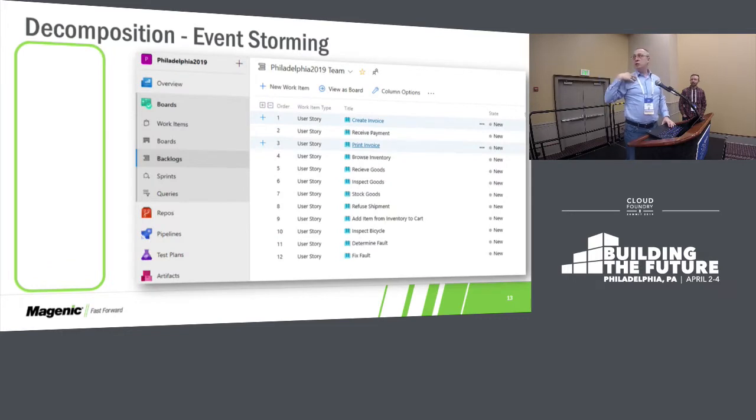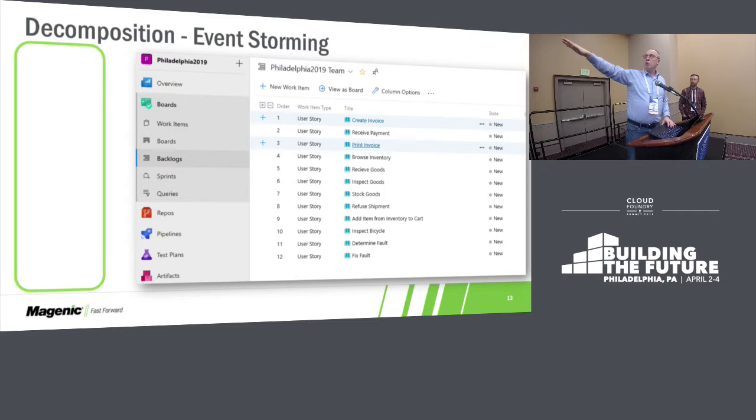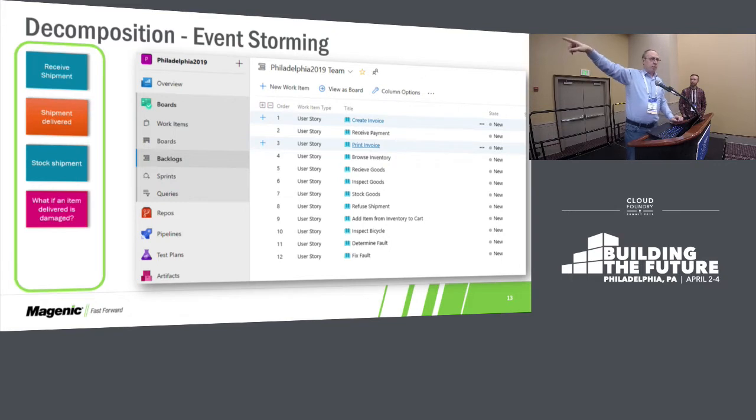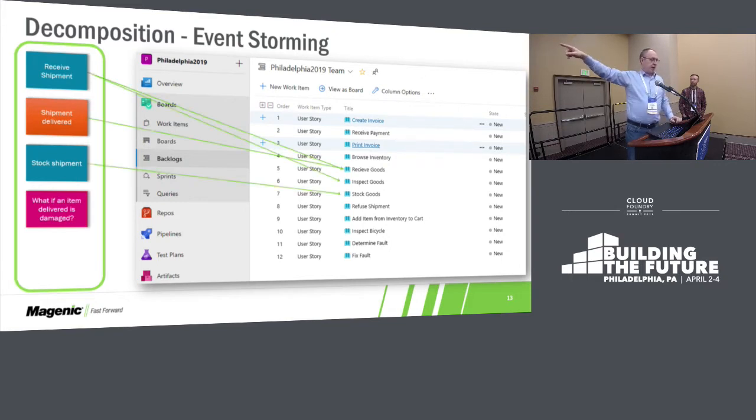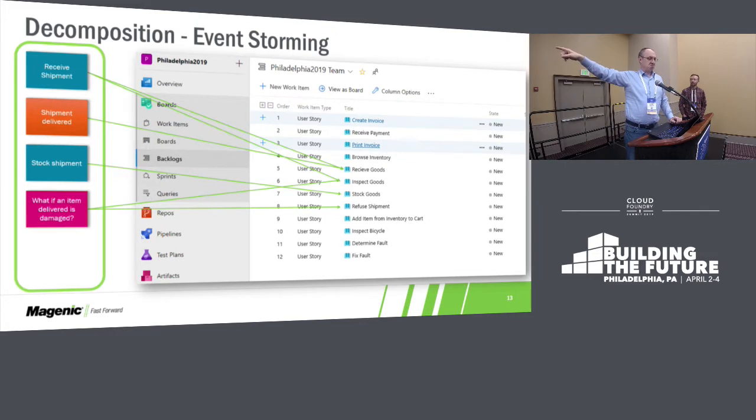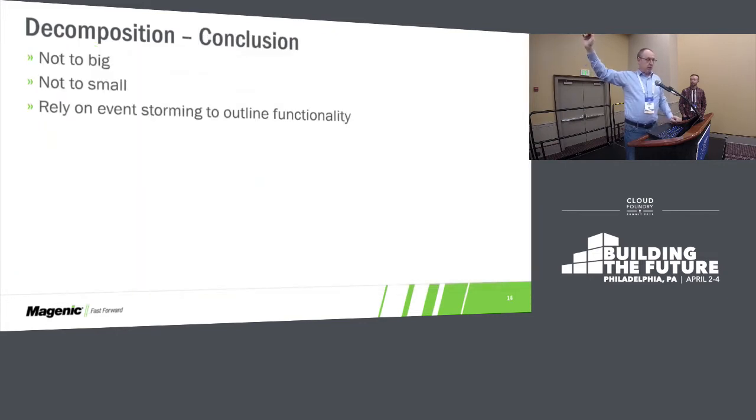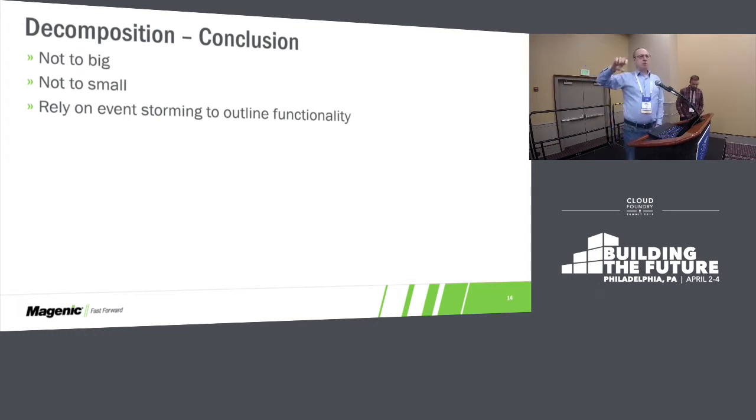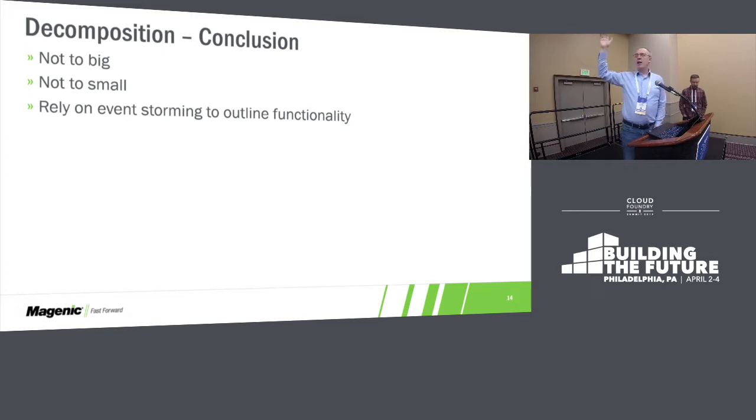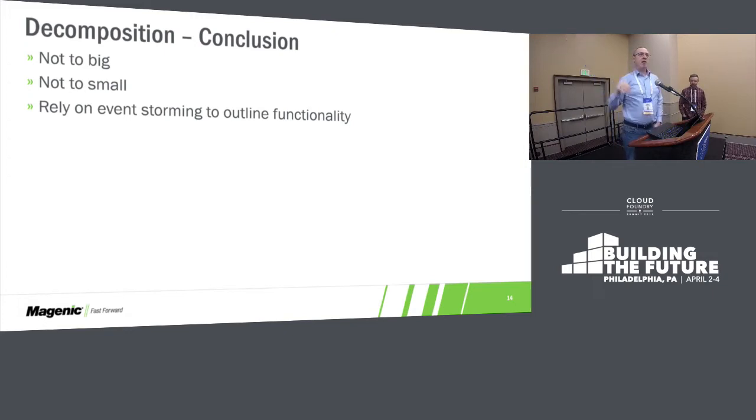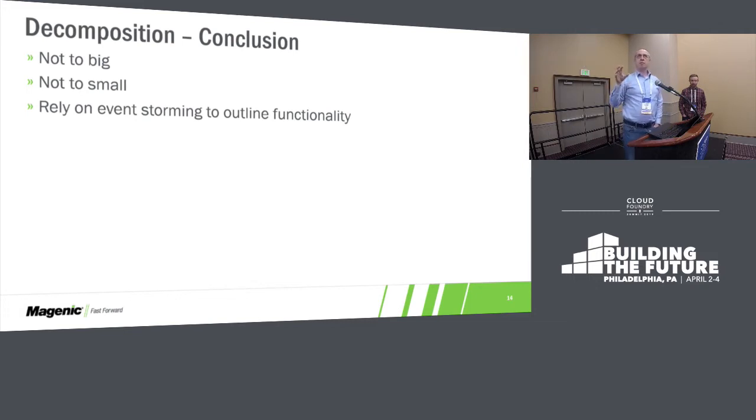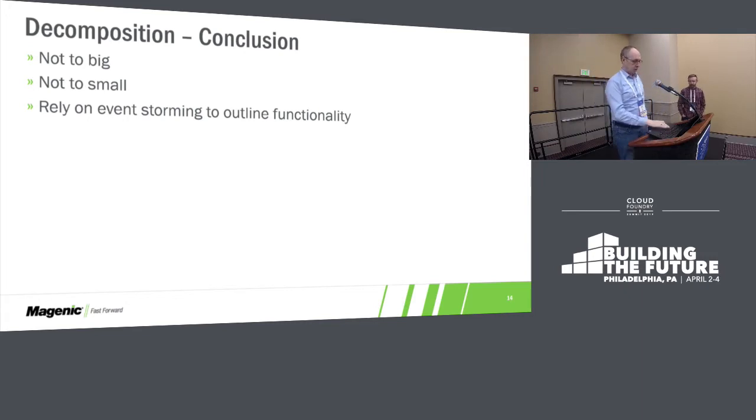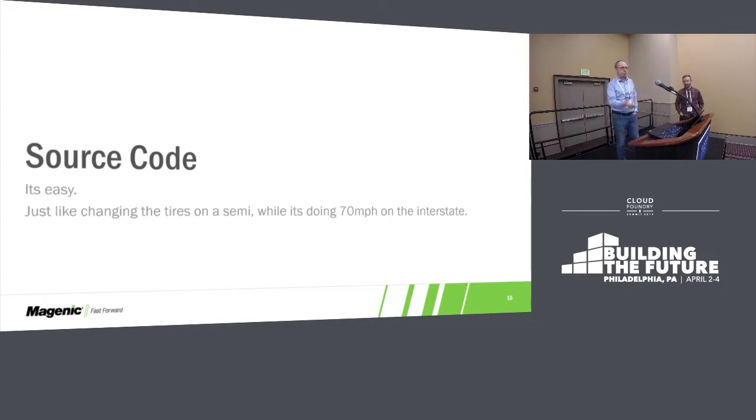So for us, we're Microsoft focused. So once we've decomposed it, we're going to drop our cards over. We're going to put them in as stories into Azure. The keys for decomposing: don't decompose things too small, don't leave them too big, and really rely on the event storming to outline the functionality that you need. You're not solving technical problems with the event storming. You're identifying business needs.